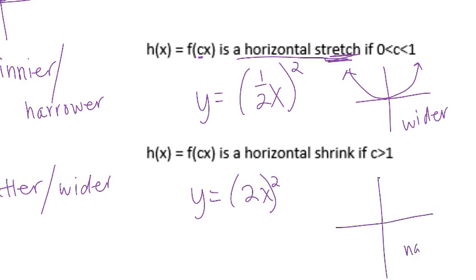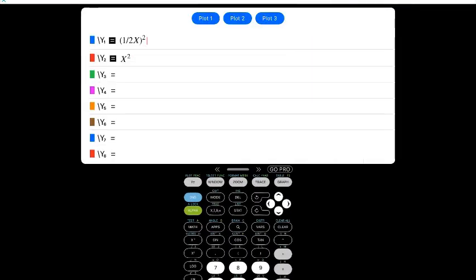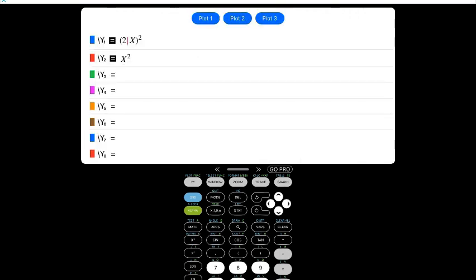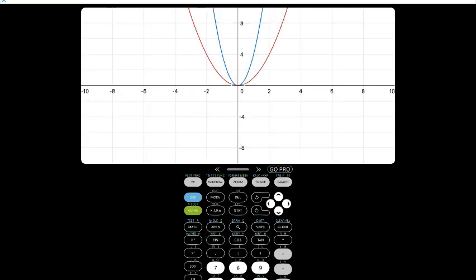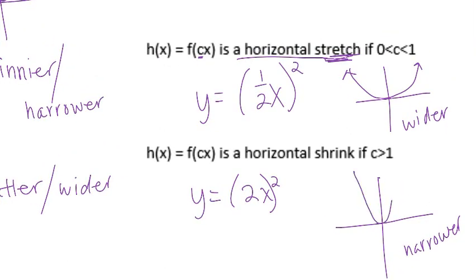Horizontal shrink is where it gets narrower. Let's look at that one too. I'm going to go to y equals and change the function. Let's take graph. Our parent function is red and our new one is blue. See how it gets narrower? So even though it's called a horizontal shrink, it's getting narrower — just going to be more narrow.